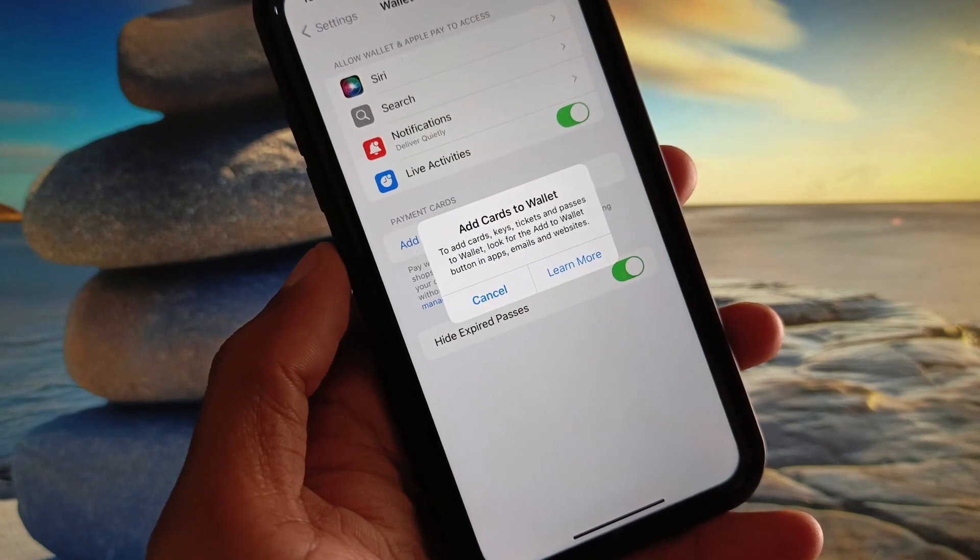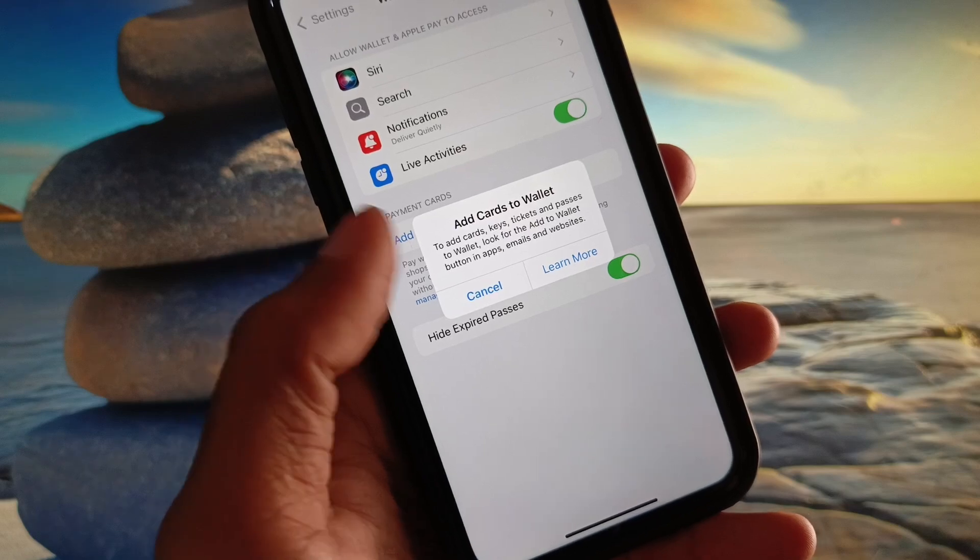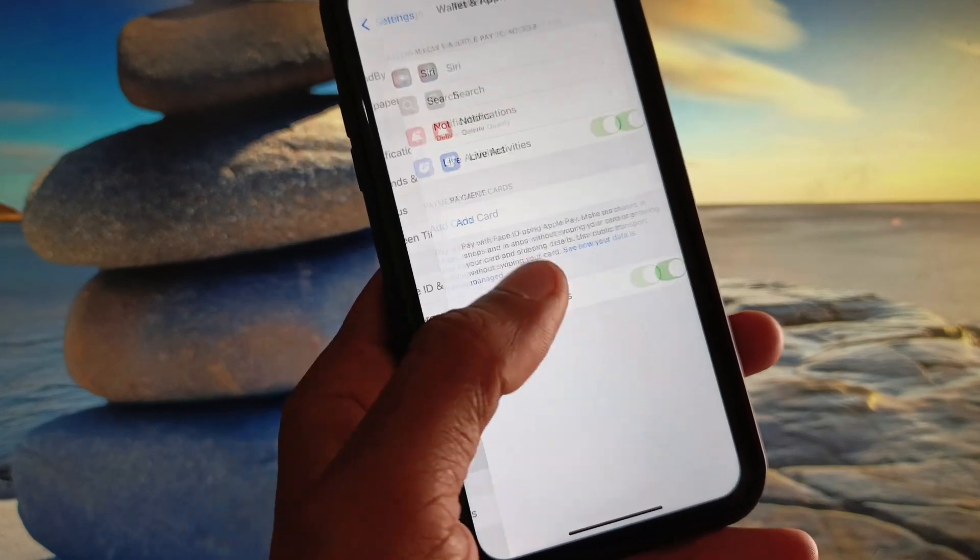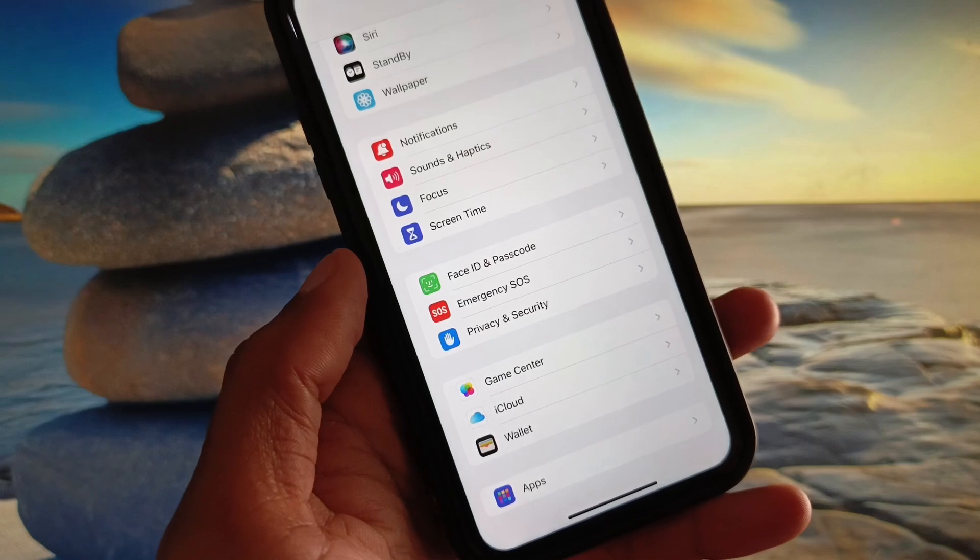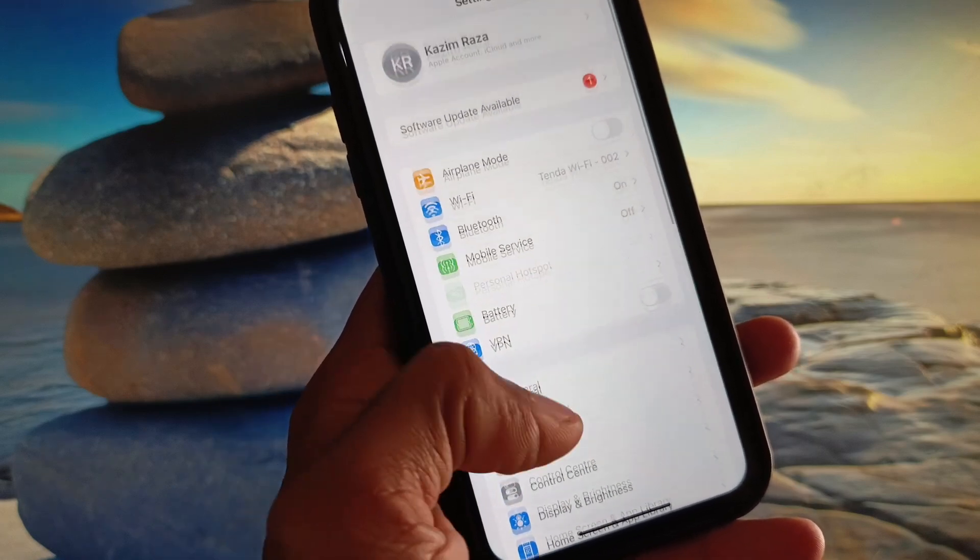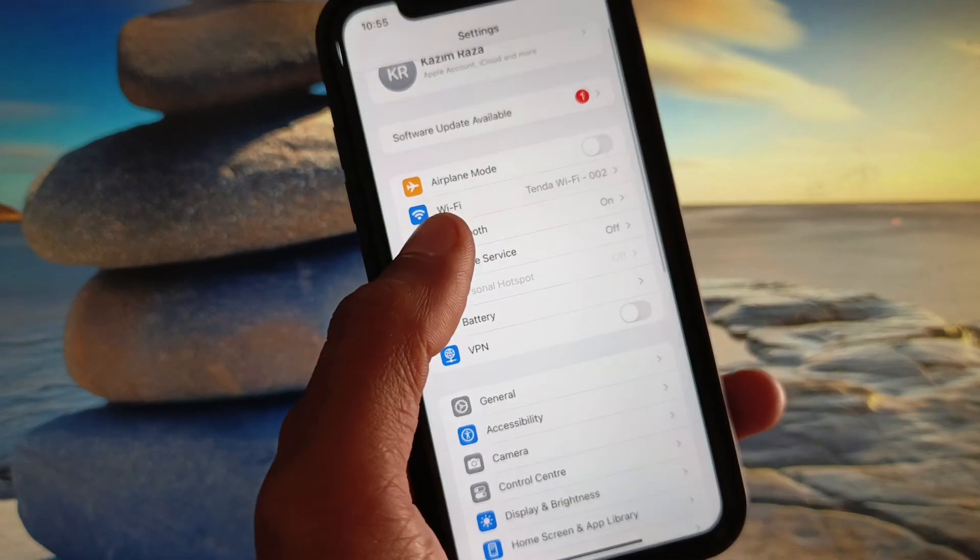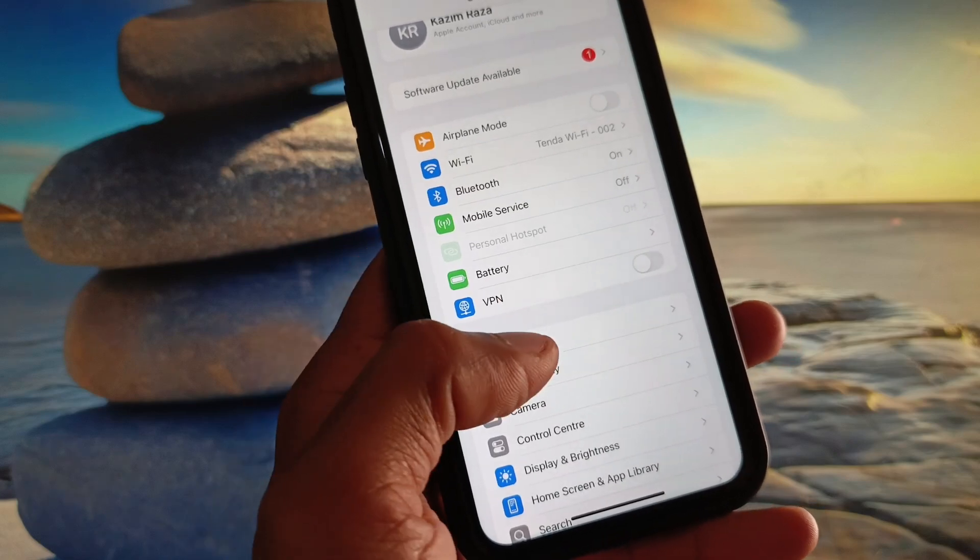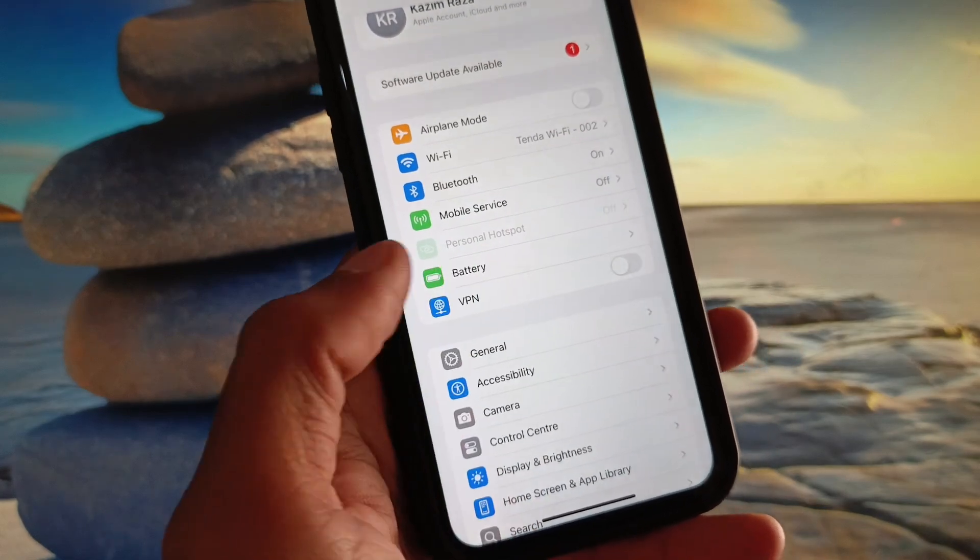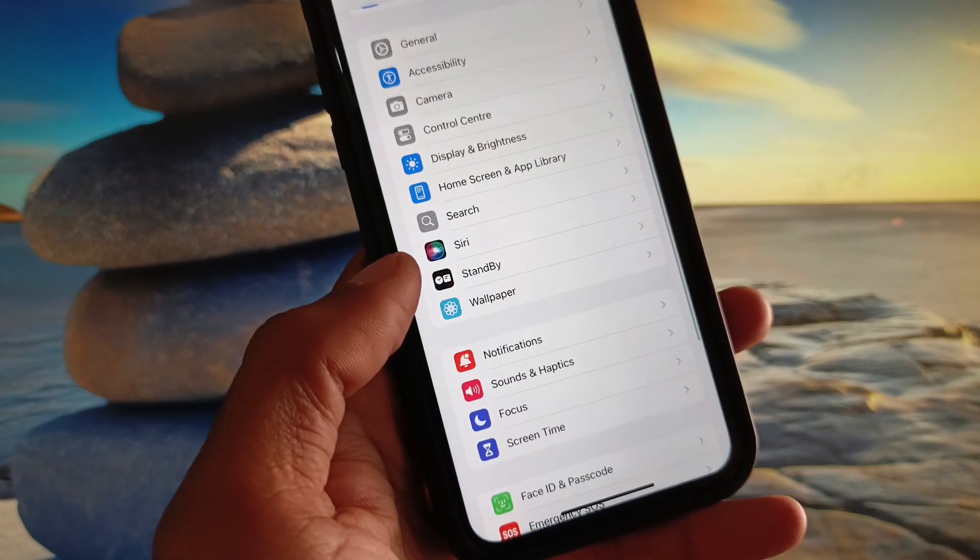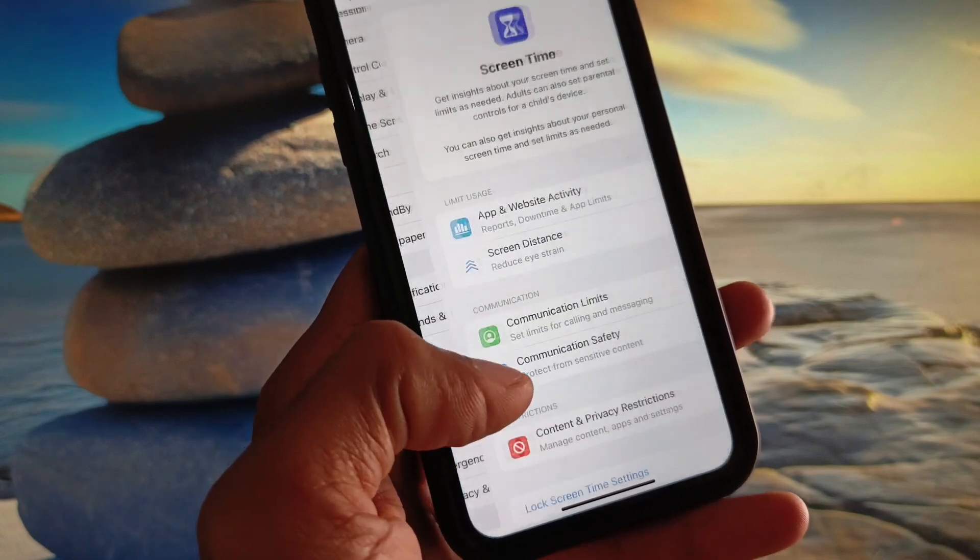Let's get started without wasting any time. First of all, you need to go back. After this, you need to make sure that you have connected with strong internet connection, disconnect your VPN if connected, and then you need to click on Screen Time.